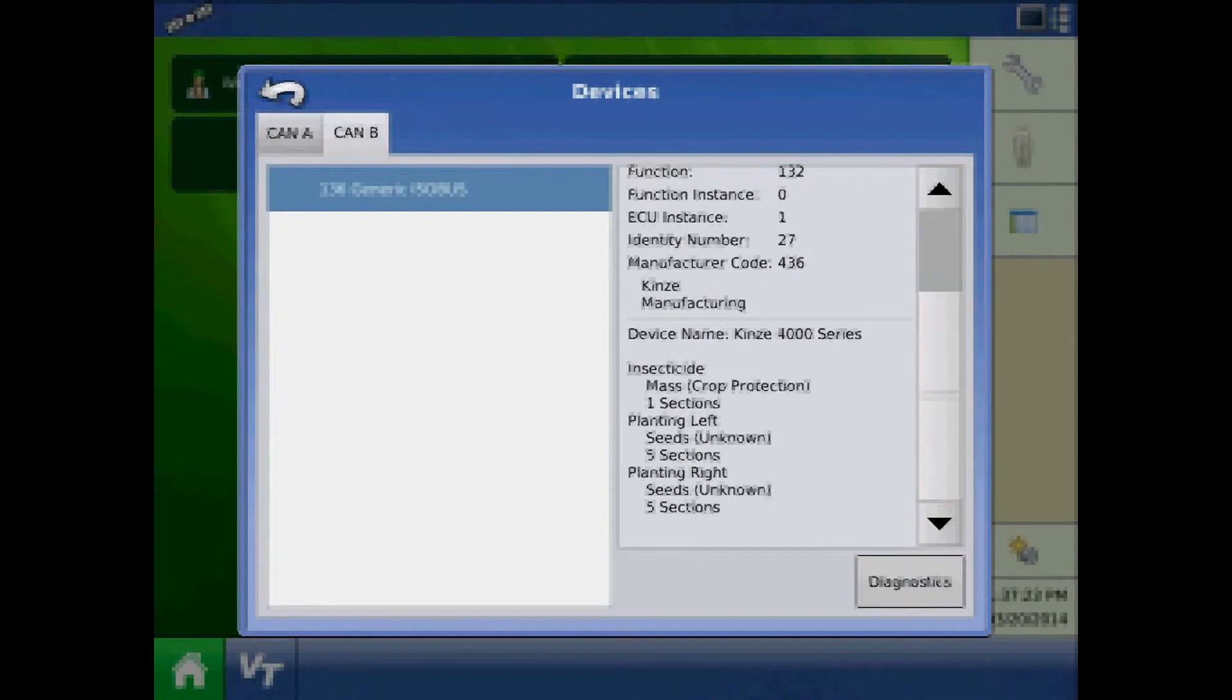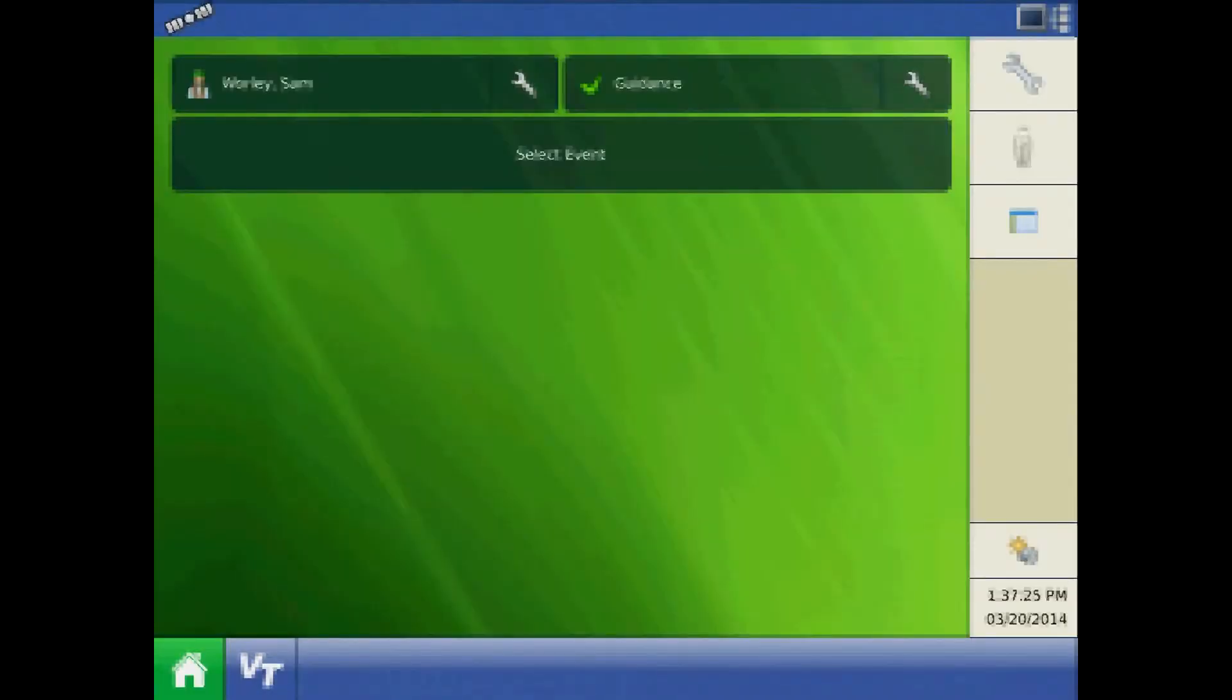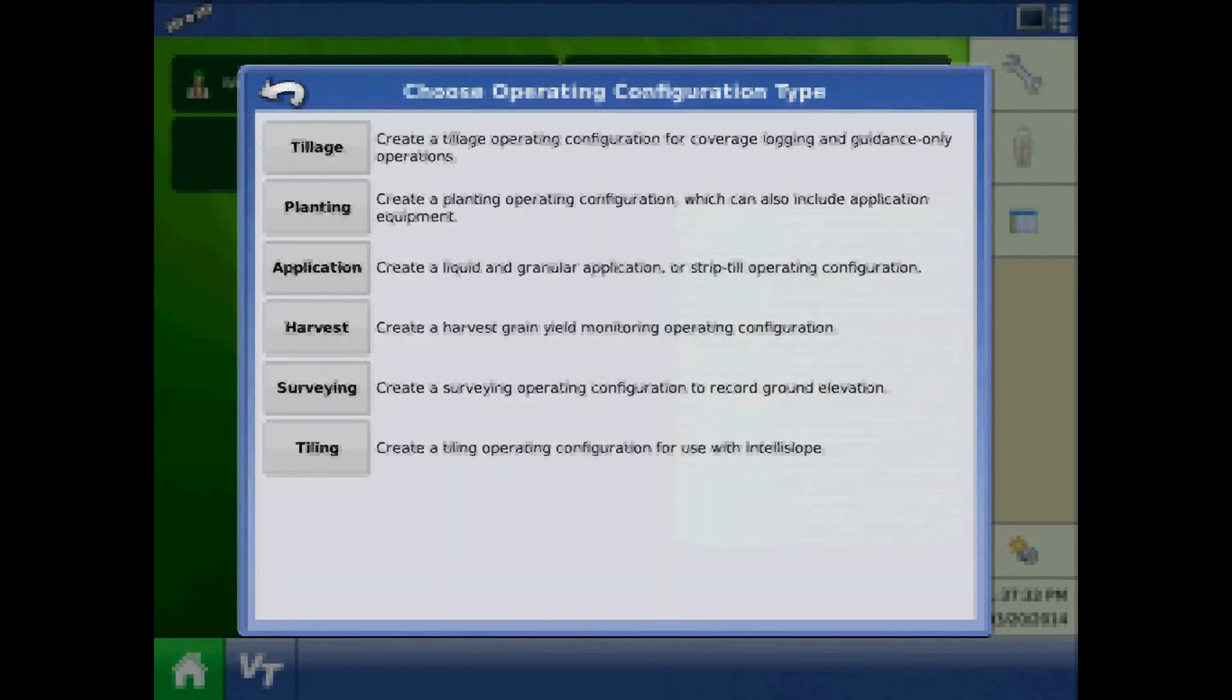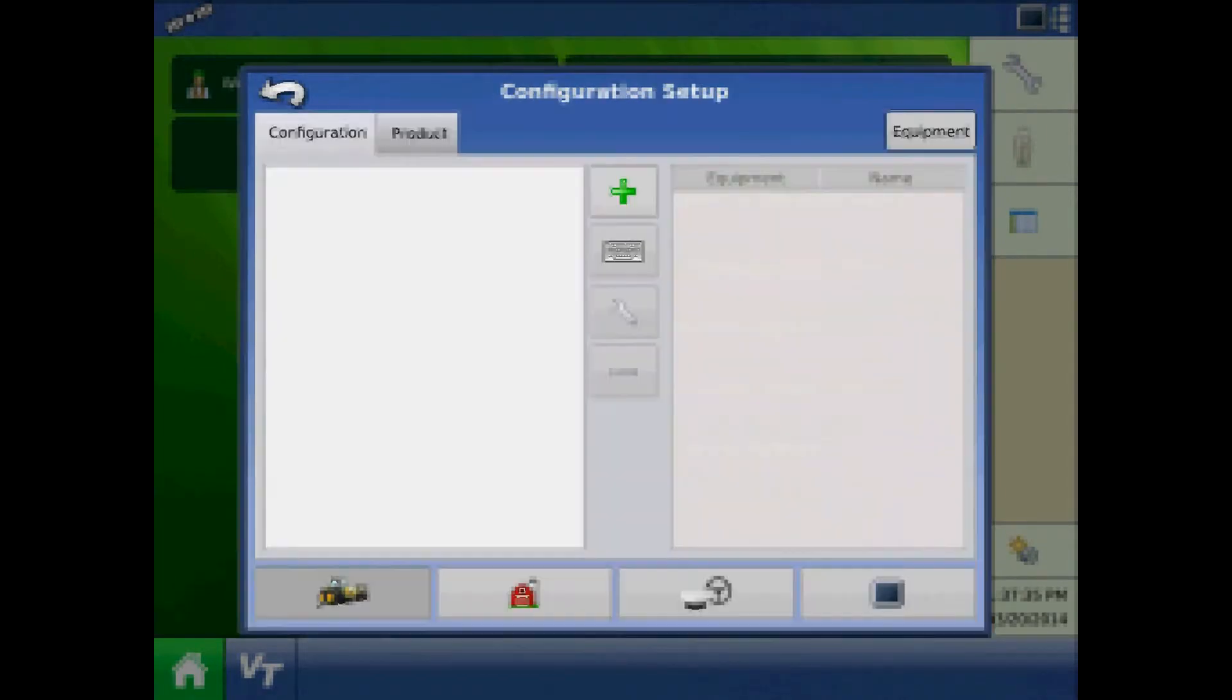Exit the devices page and from the home screen, press the setup button to begin the display configuration. From configuration setup, press the green plus to add a configuration. Choose planting configuration type.